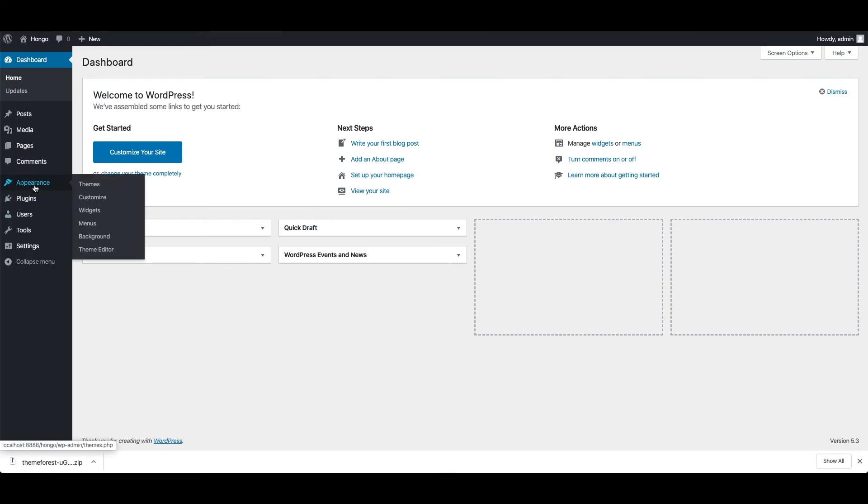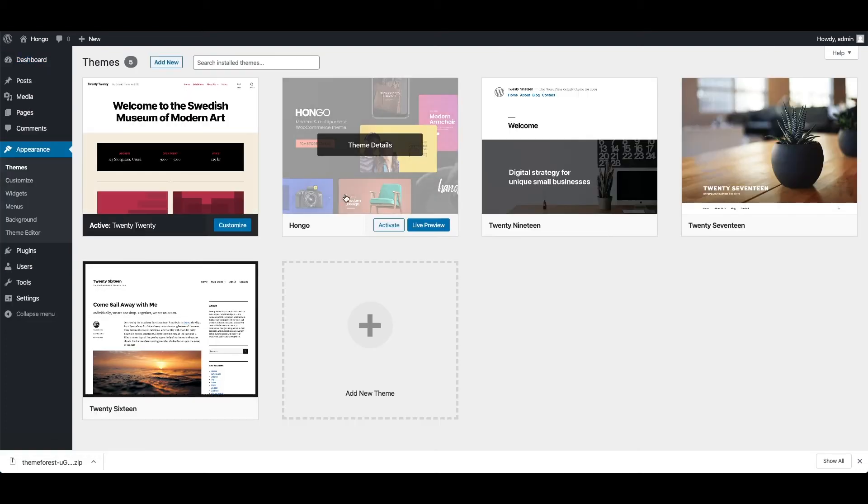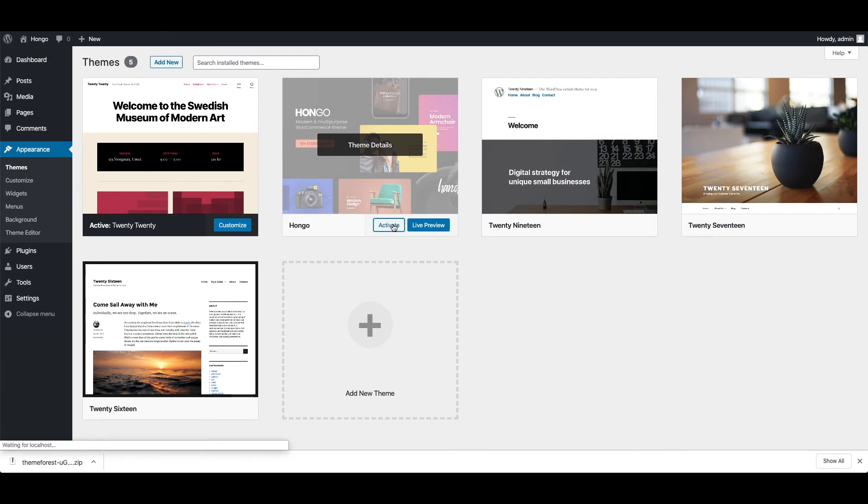We can go back to WordPress dashboard, appearance, themes, and here you can see Hongo theme. Click activate link to make it active theme.